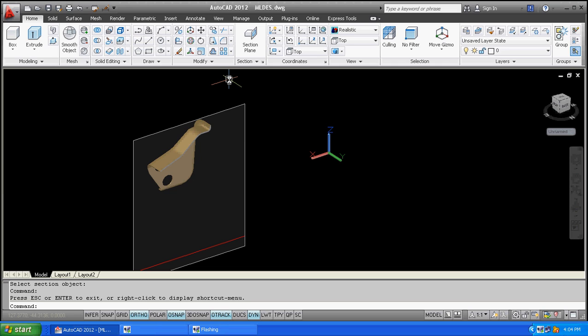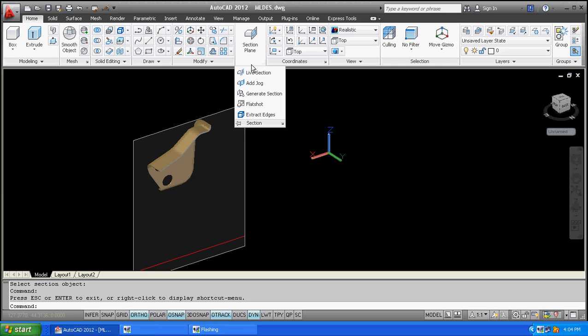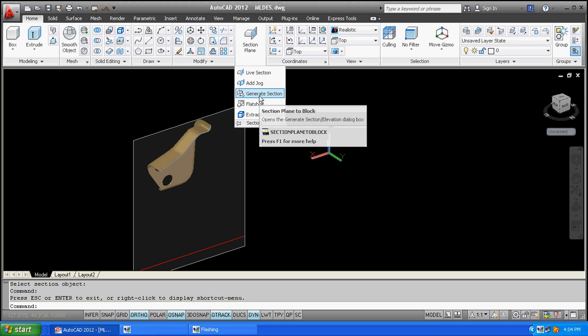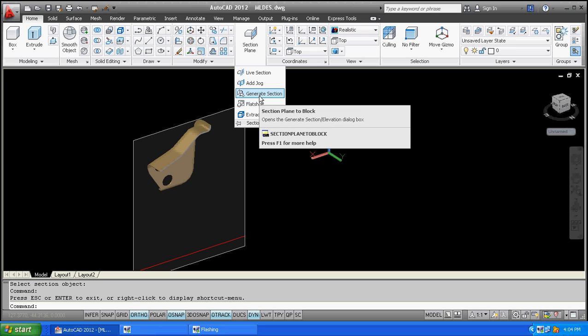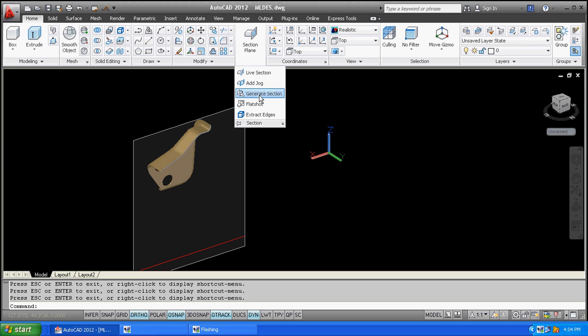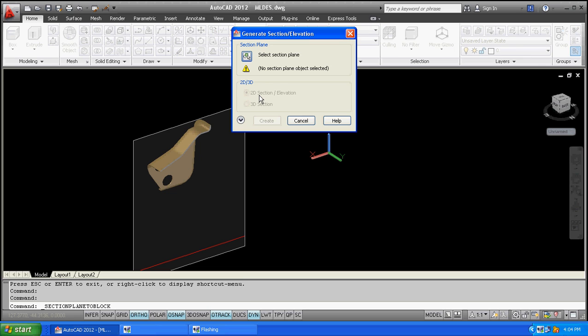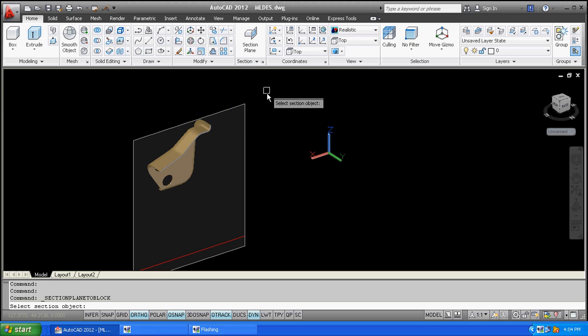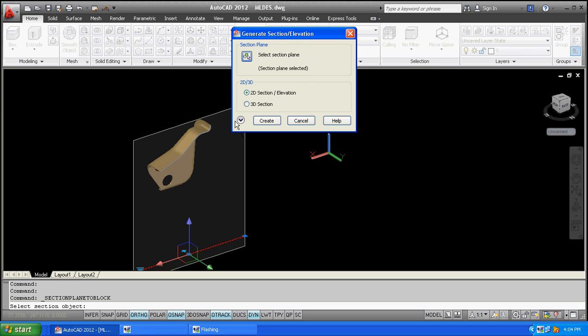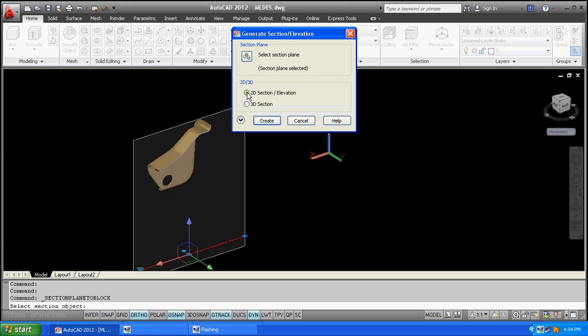Now I can also generate the cut view or section view in 2D. Here we have generate section. Click on generate section, then select the section plane. Click on this square box to select the plane. We have 2D or 3D options; I want 2D which is elevation.